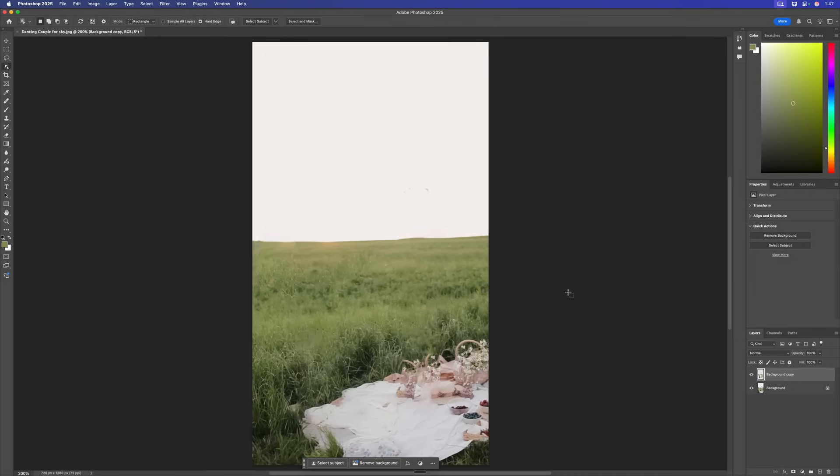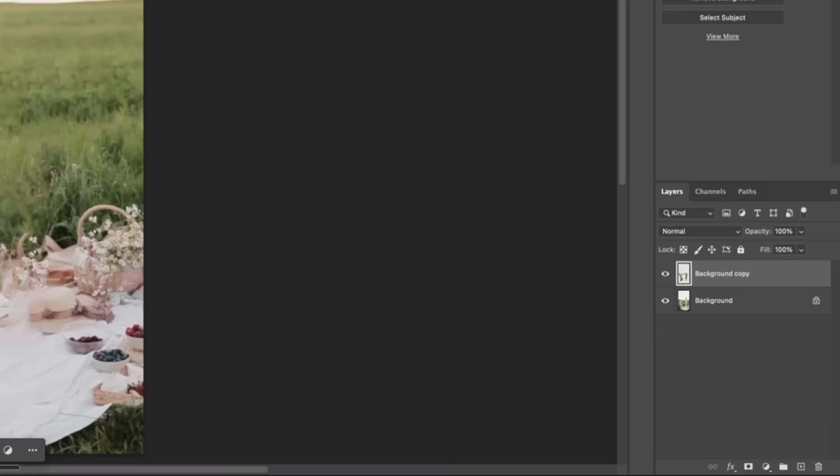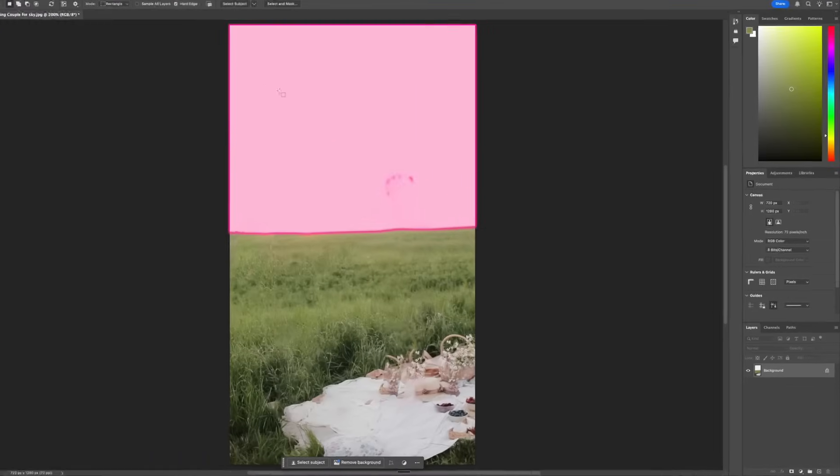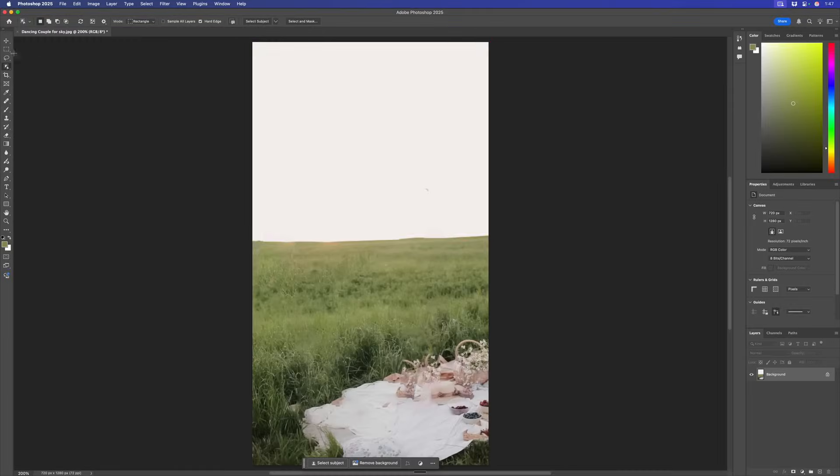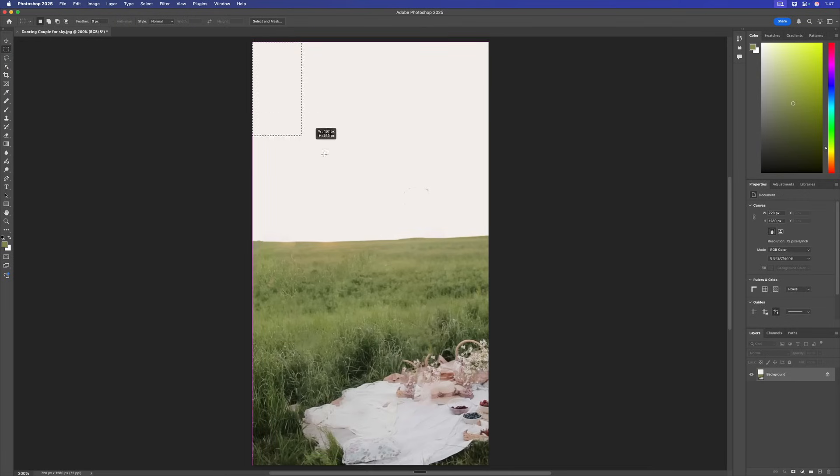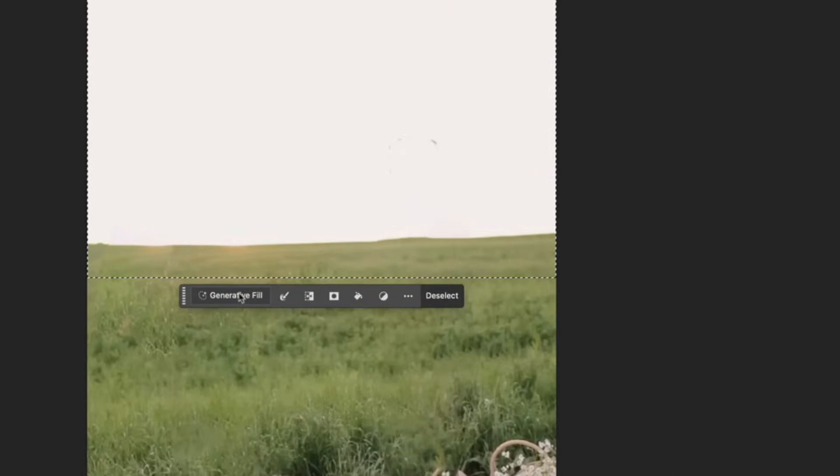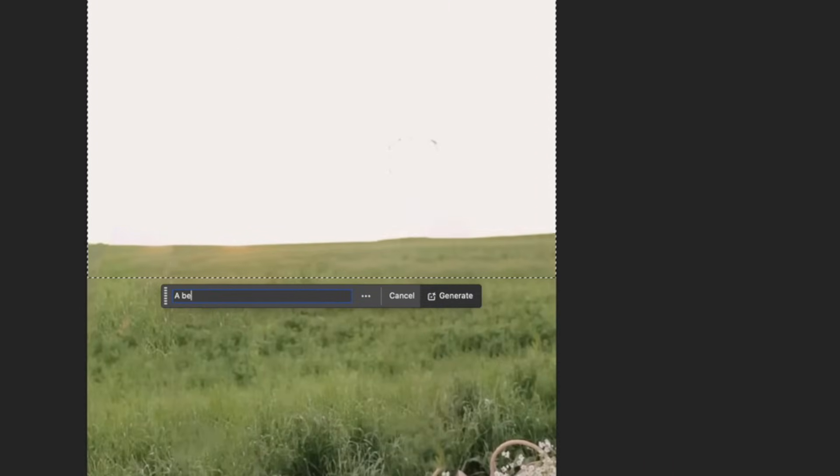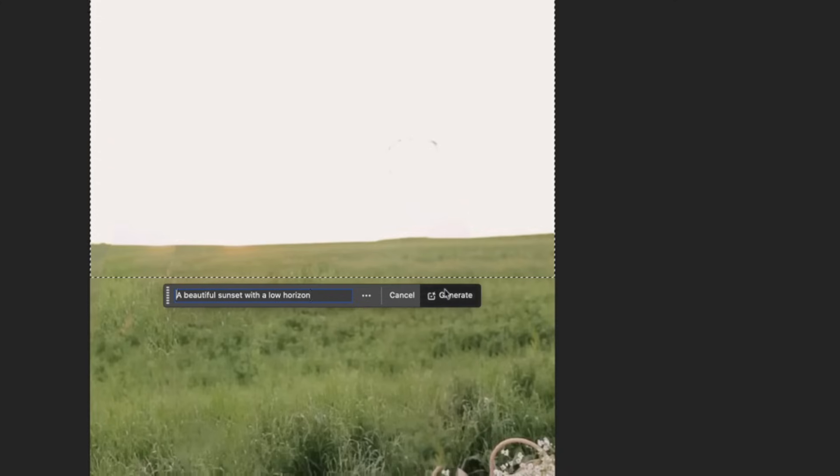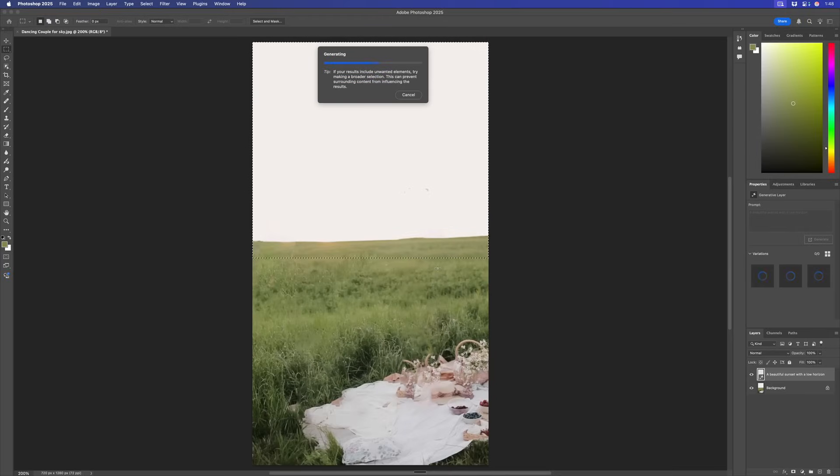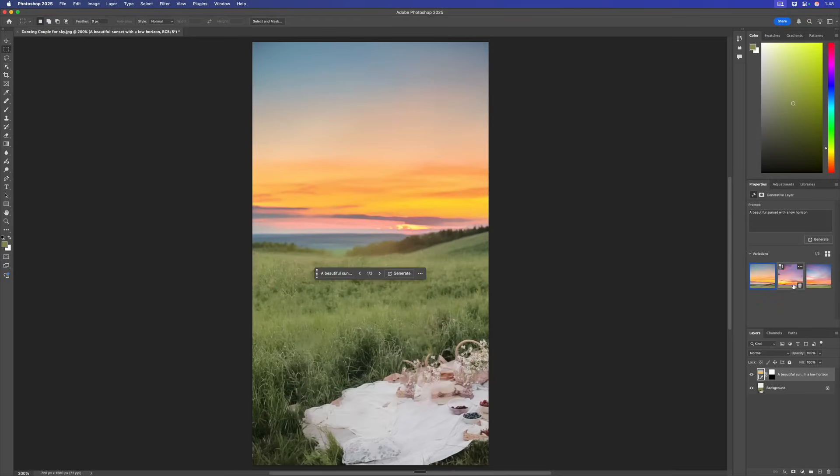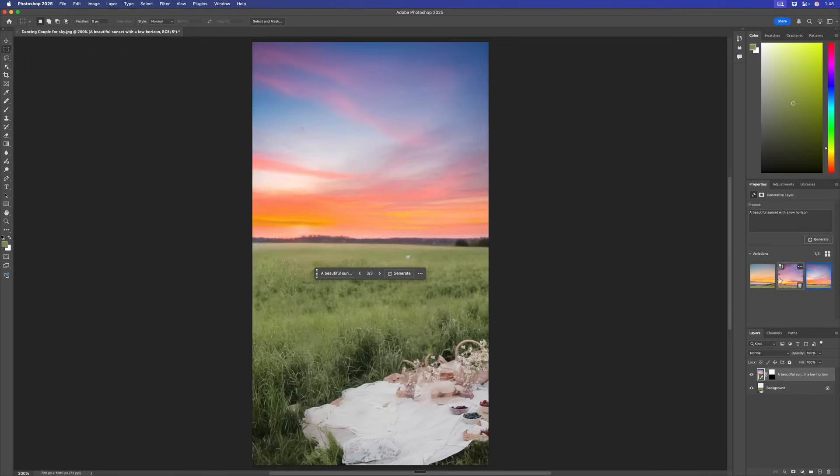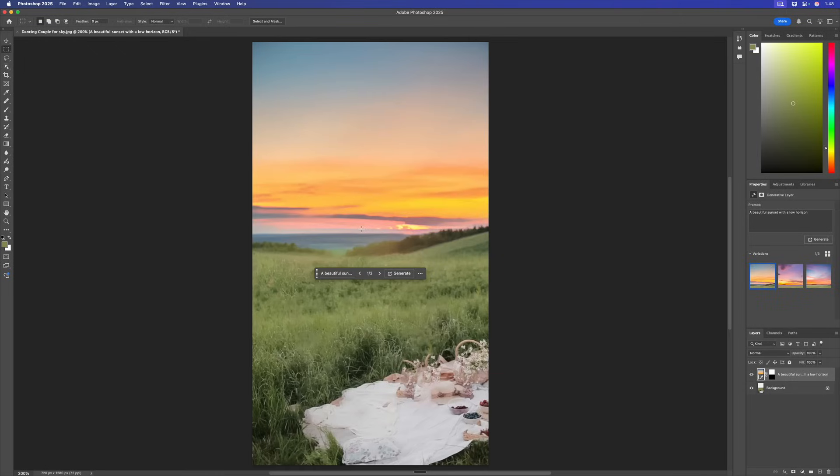From here, I now want to create a nice sky background. I'll merge these together with Command-E. Then with my Rectangle Marquee Tool, I'll select the sky down to part of the greenery here. I'm going to use Generative Fill. I'm going to say a beautiful sunset with a low horizon. And click Generate.